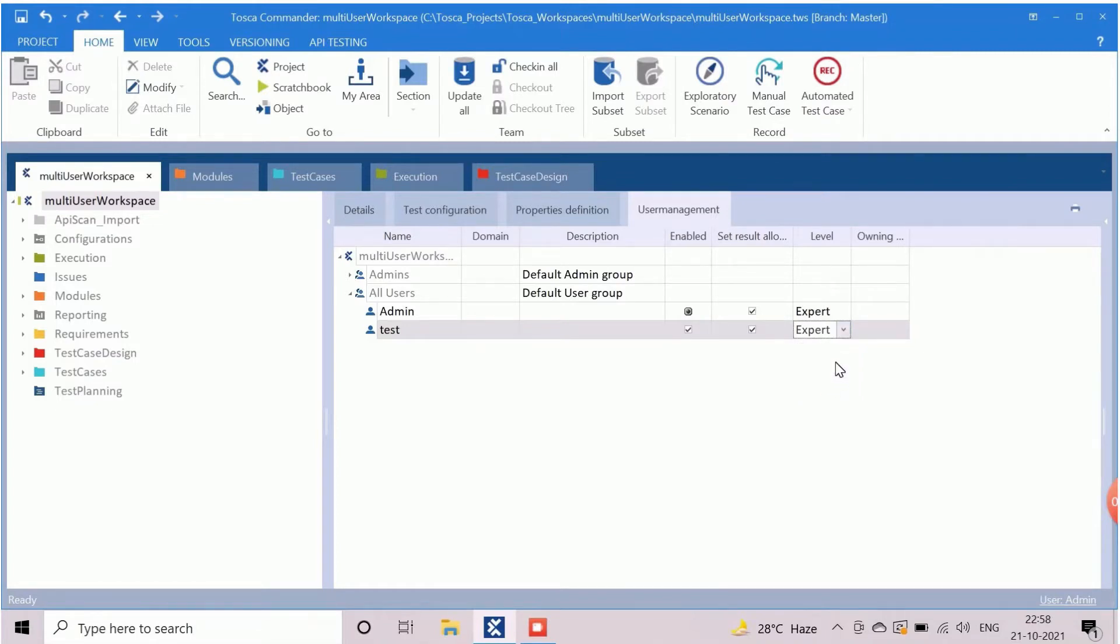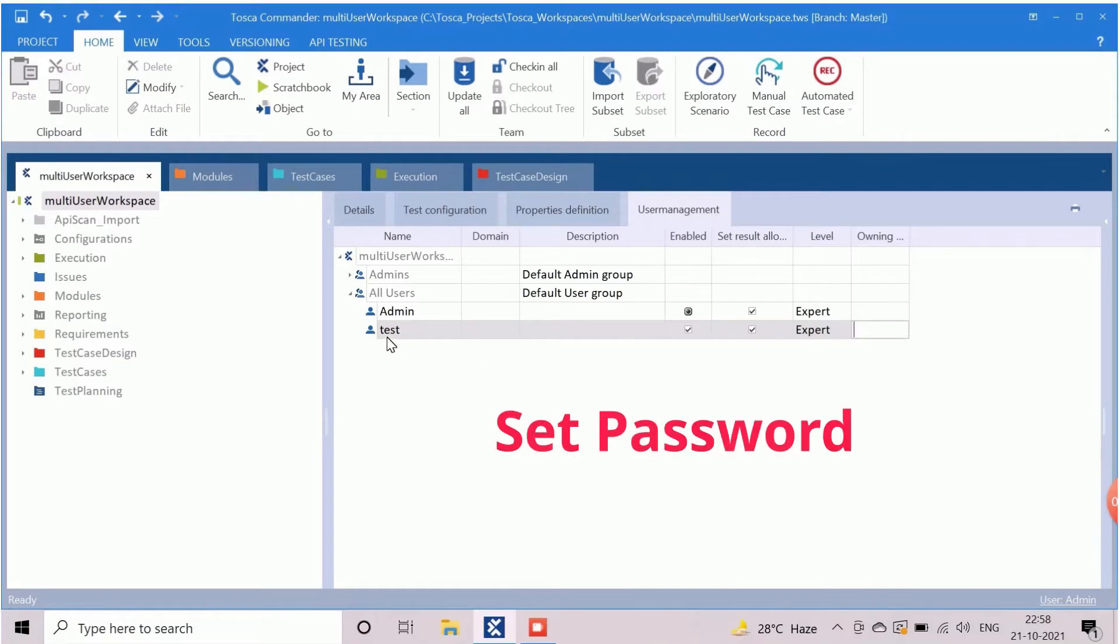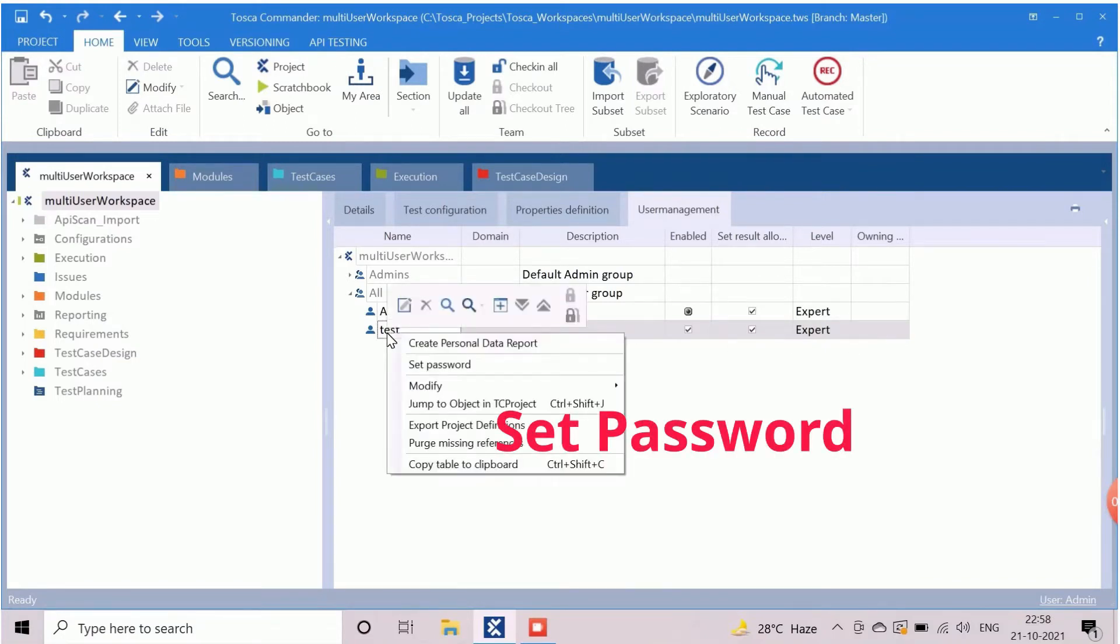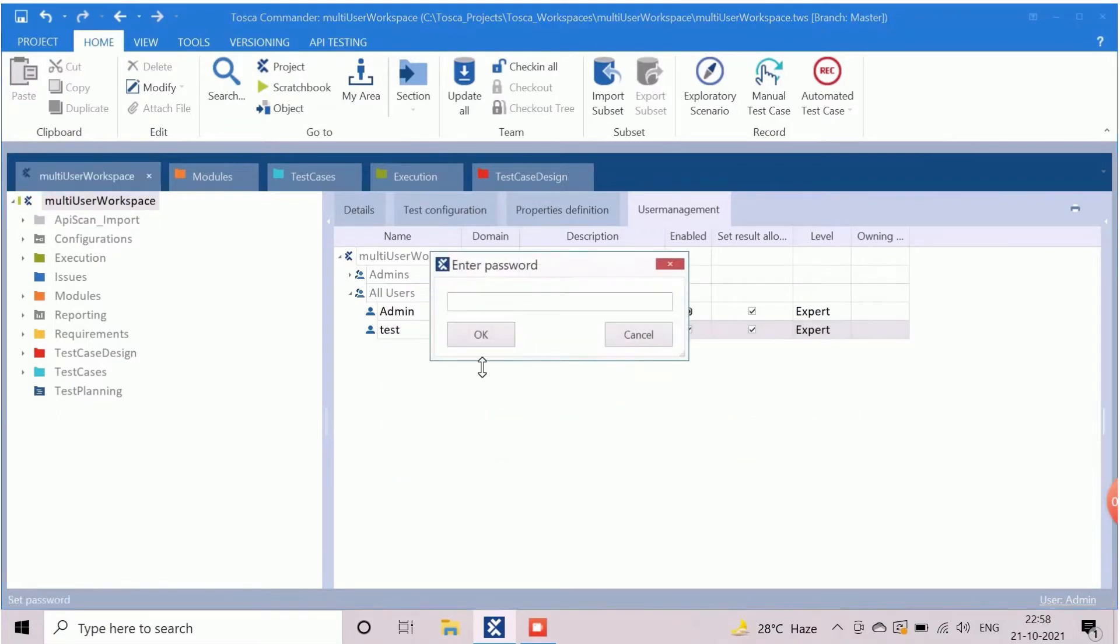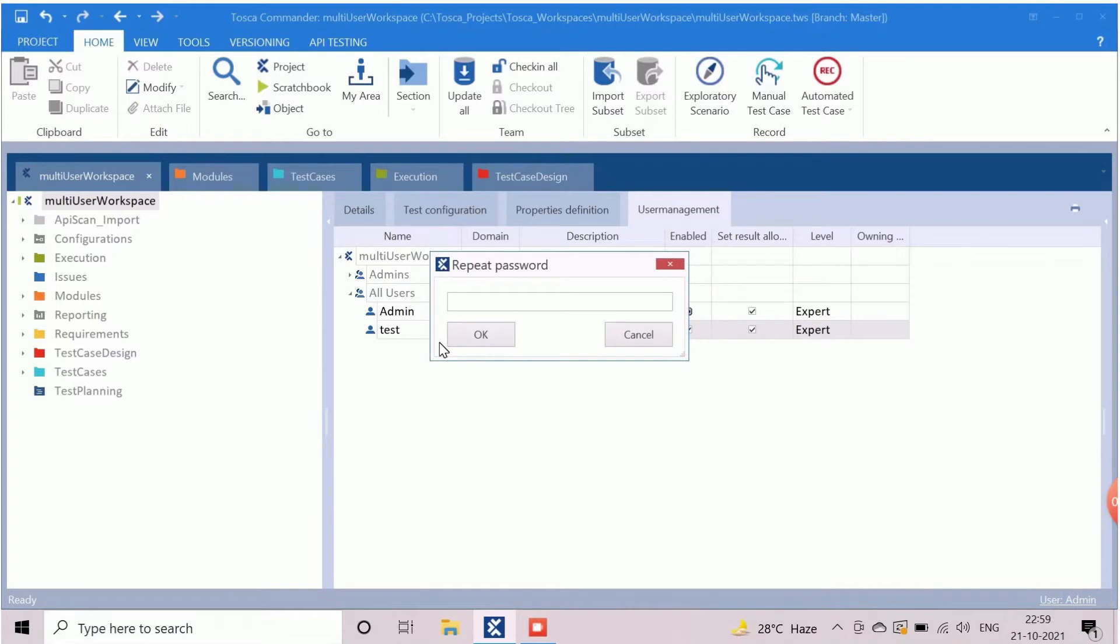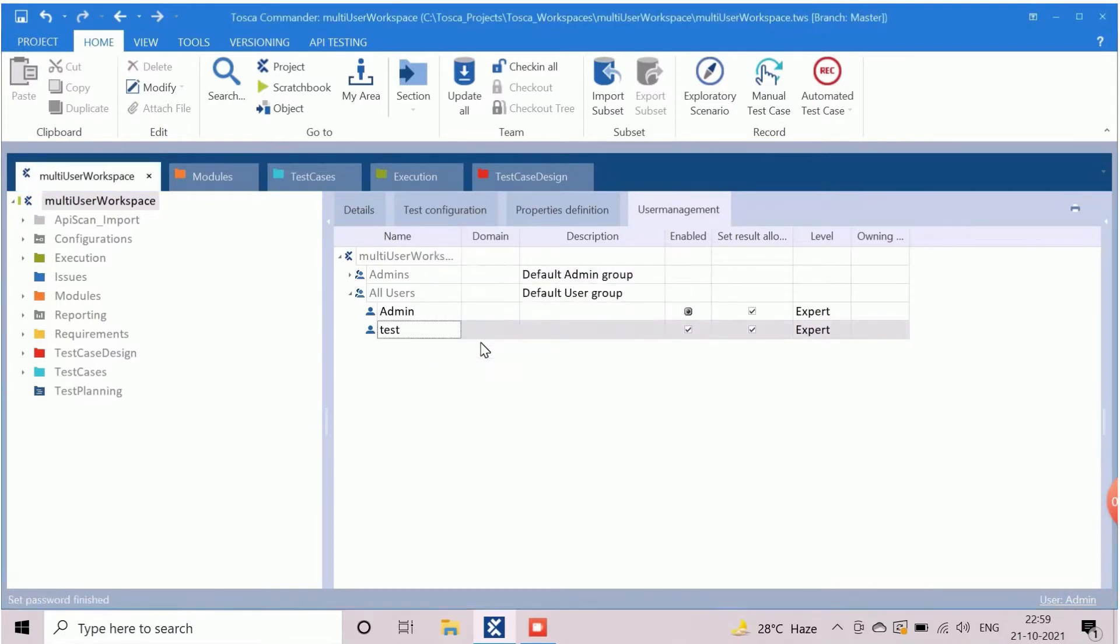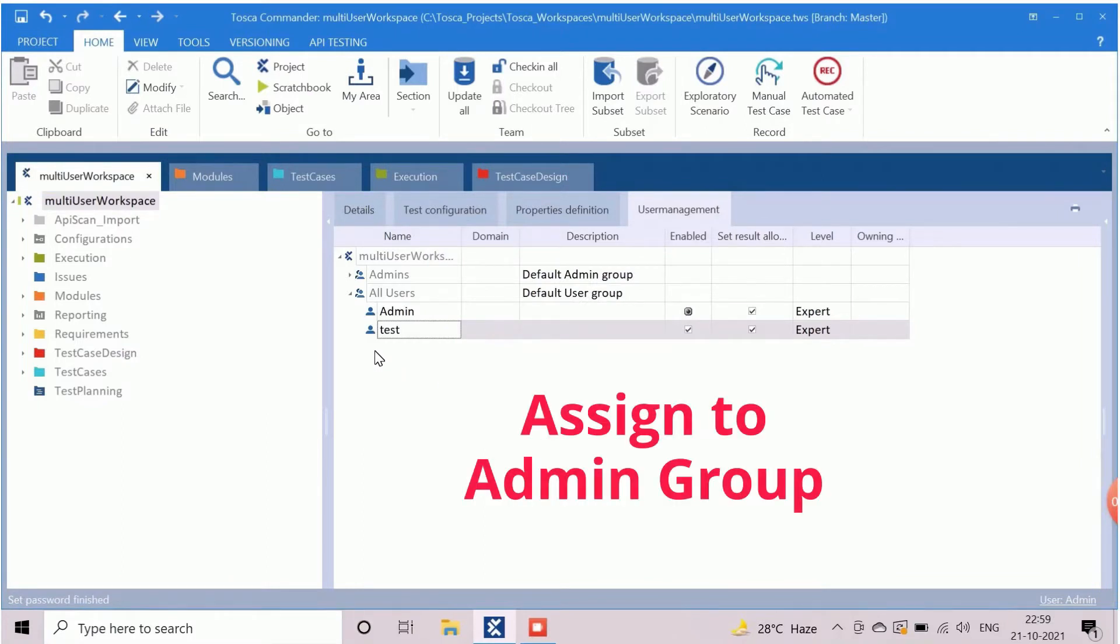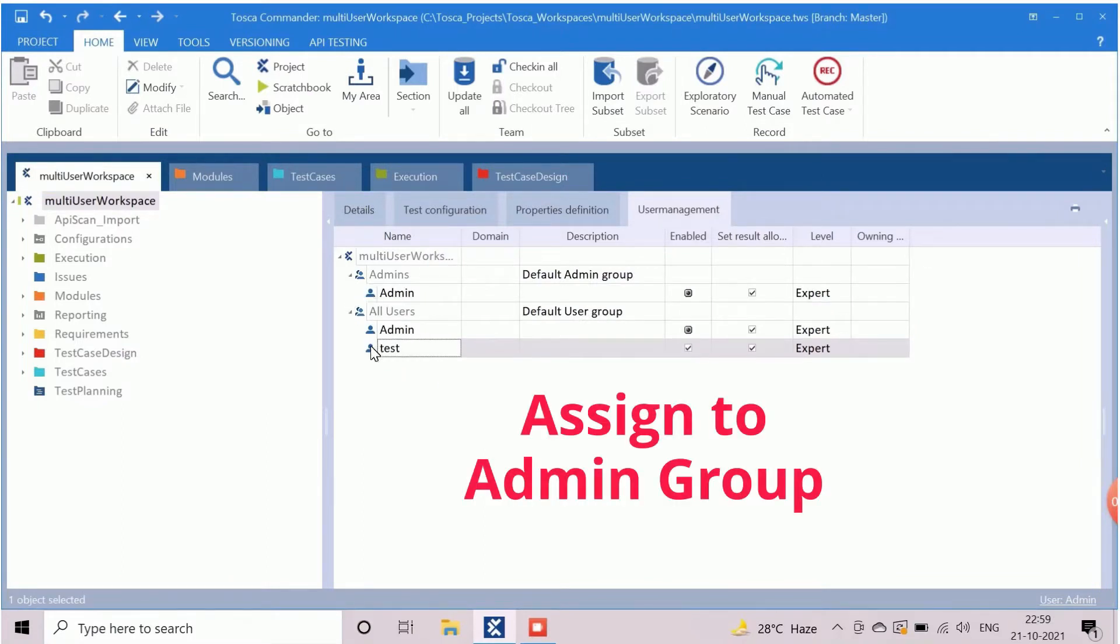After creation, user has an empty password. So it's advisable to set the password. Right click on user and choose the set password option. Then enter and confirm the new password. This option is only available for admin user. To provide admin access to the newly created user, we need to drag and drop it into admins group.